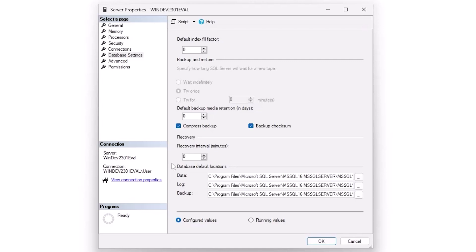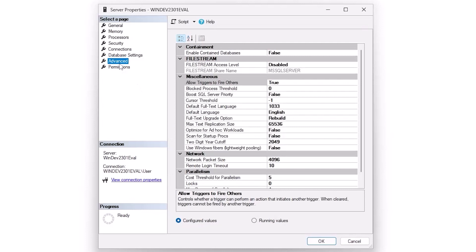The advanced tab also has some nice things. Filestream typically is off. And most of the settings as we move through here, I don't usually touch. Now blocked processes threshold, if you want to send a message every few seconds if there's five seconds of blocking, you can set that number above zero.